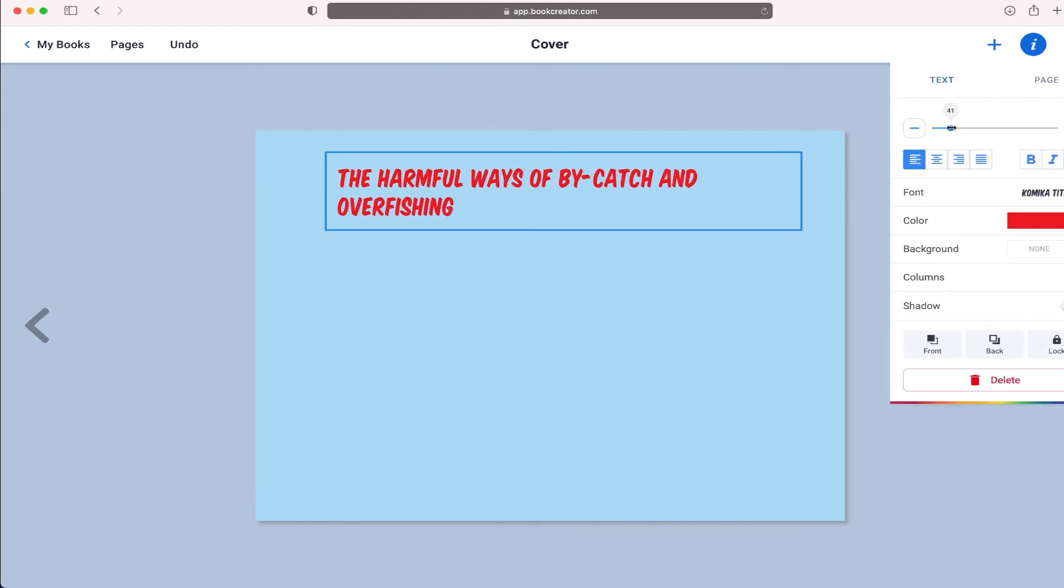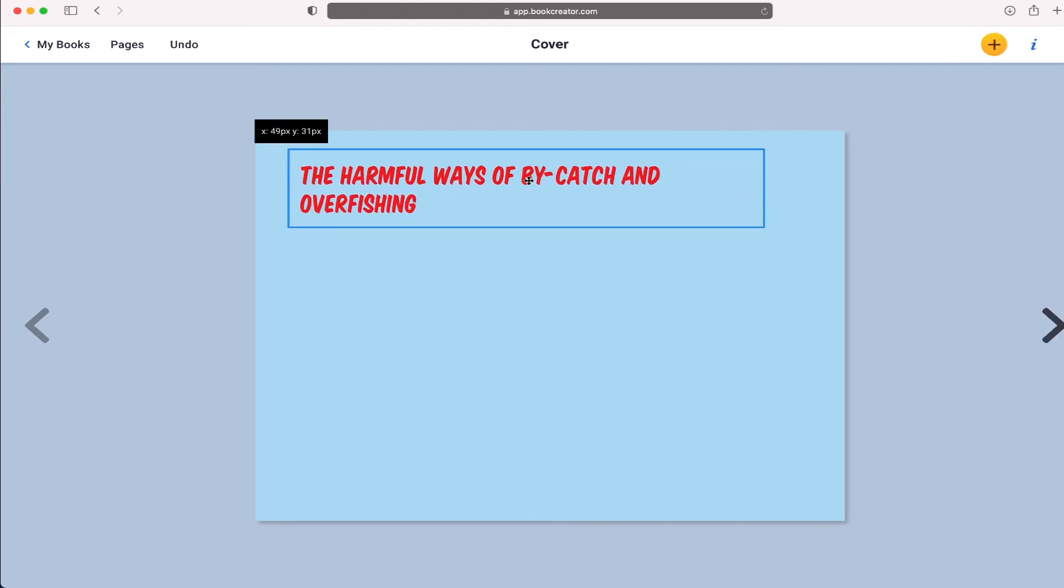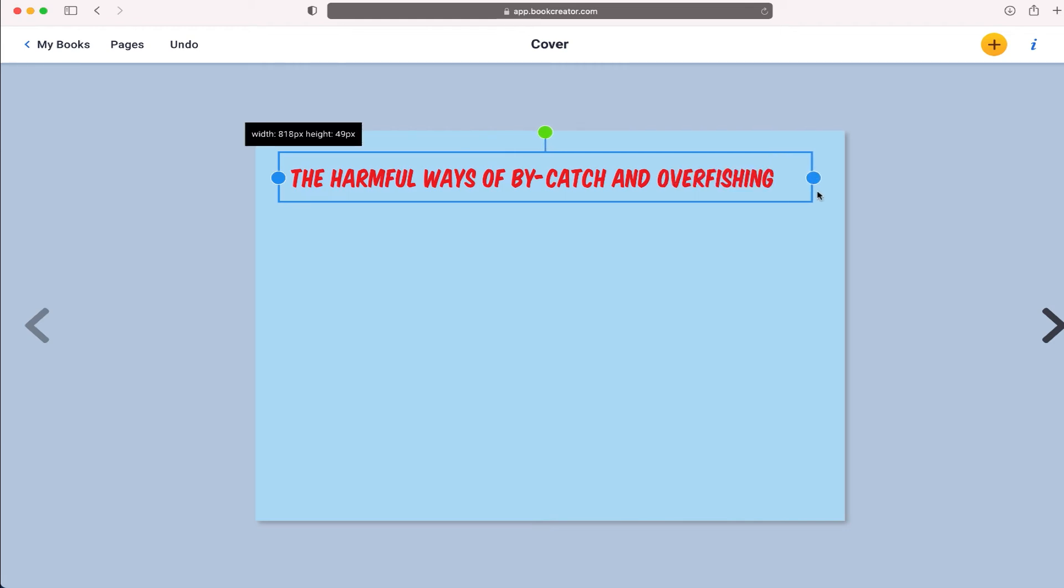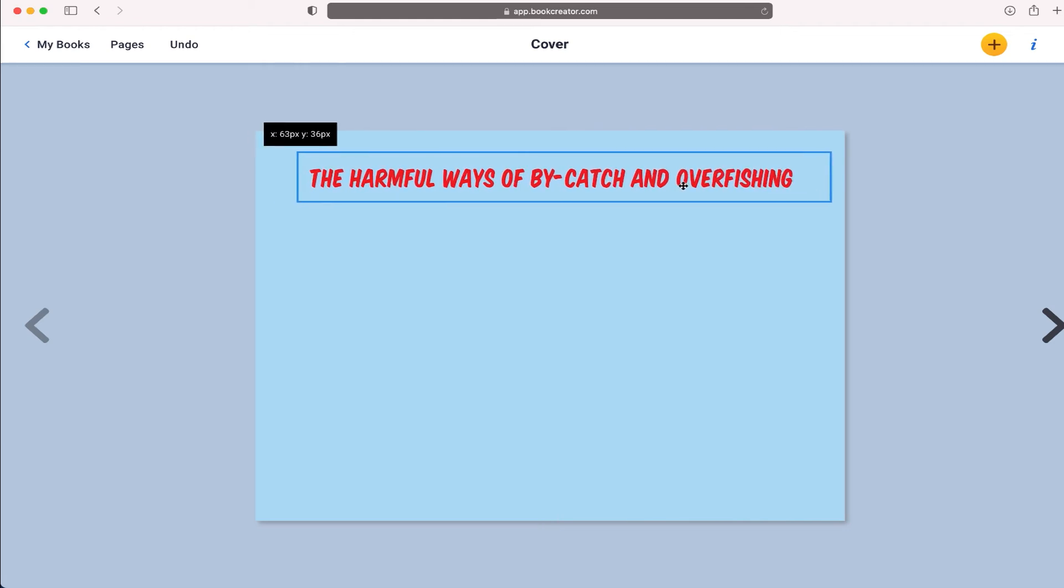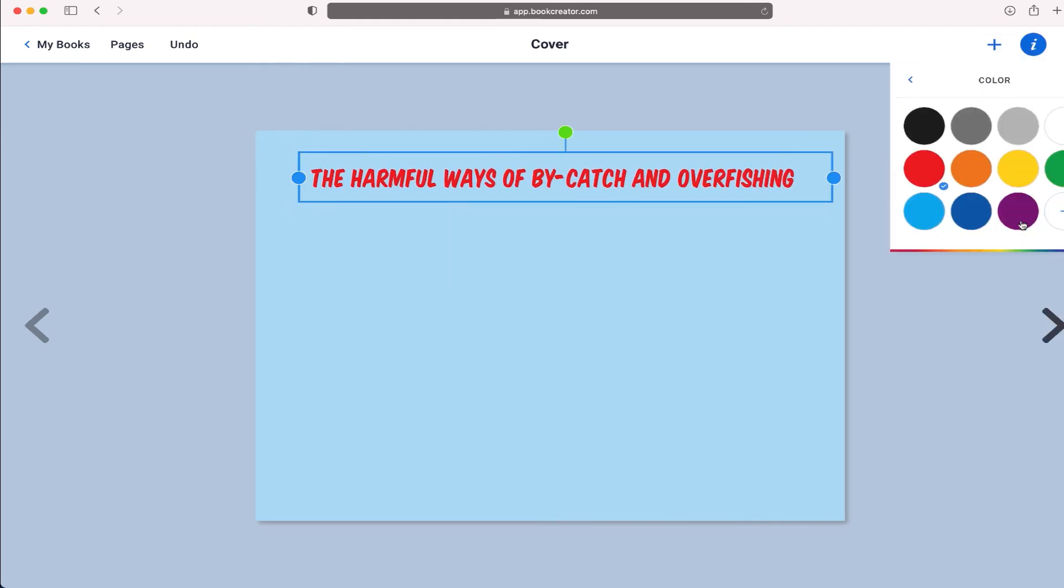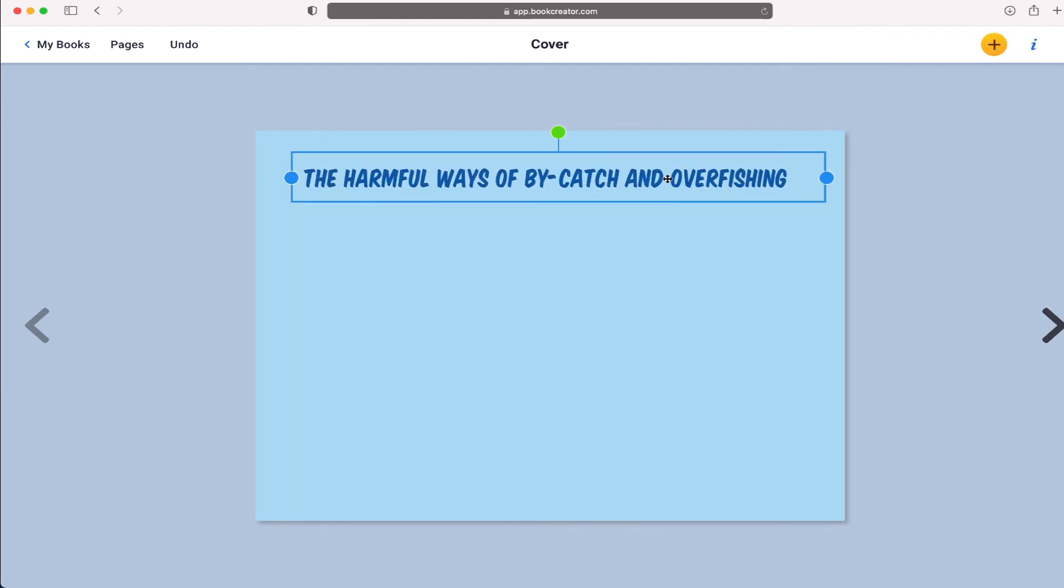And let me make my title just a little bit bigger, kind of like that. And you know, seeing the bright red on blue, it doesn't quite look so good. So I'm just going to make it a little bit darker so it's a little bit easier on the eyes.